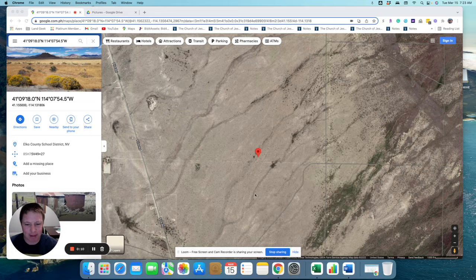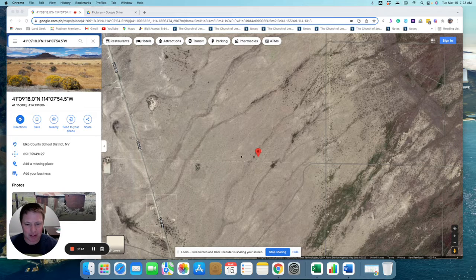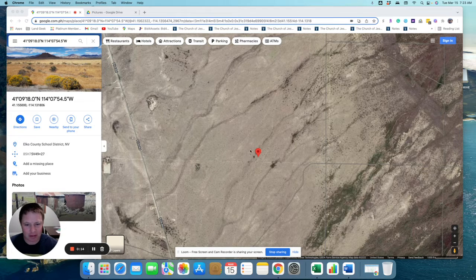Right here is the BLM land, and this is the property. It's a 10-acre lot, so it's a square like this.